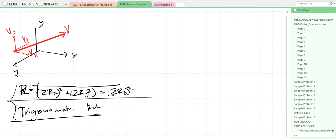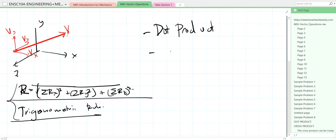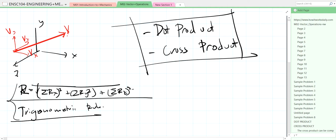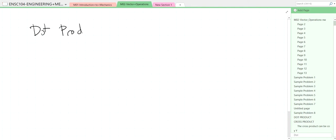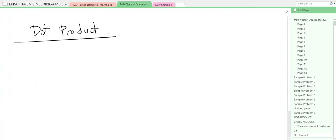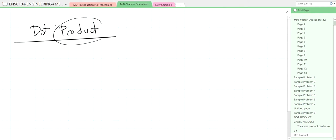Now we are moving to another vector operation called the dot product, and also the cross product of two vectors. We'll discuss these one by one. The dot product is a multiplication operation, but it's specifically a dot product — not the same as the cross product. When we use the dot product operation on two vectors, what we get is a scalar.